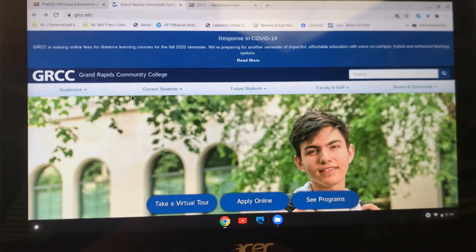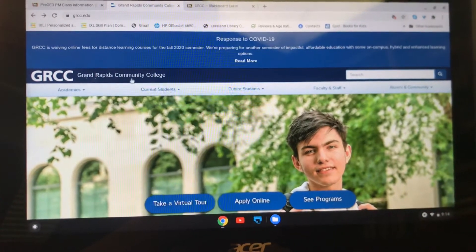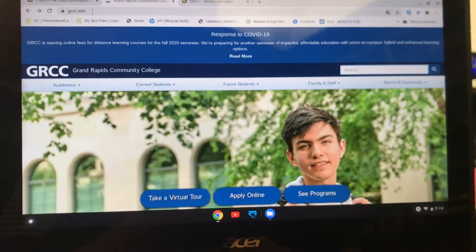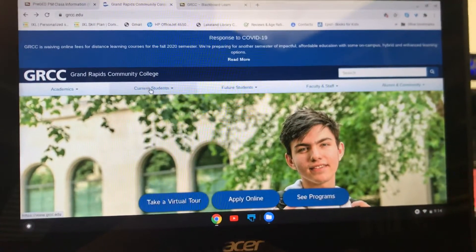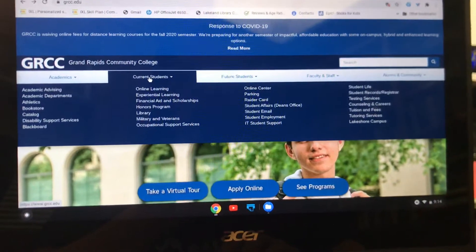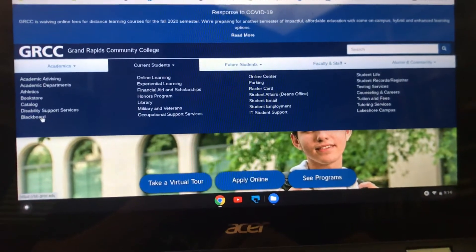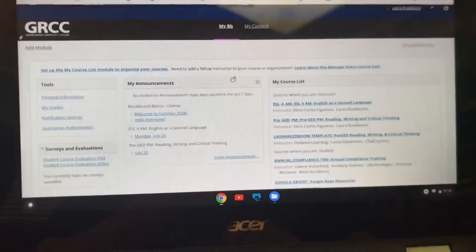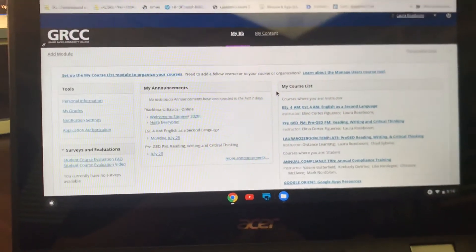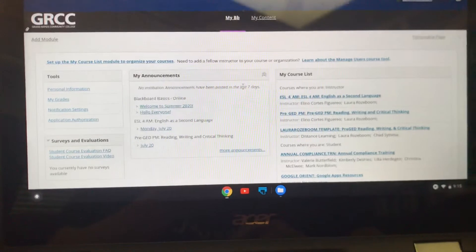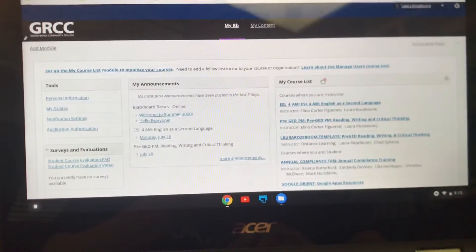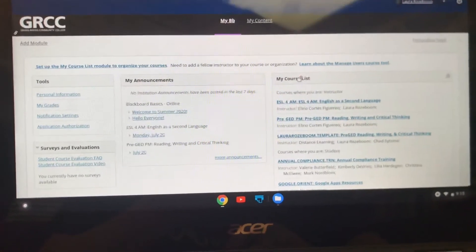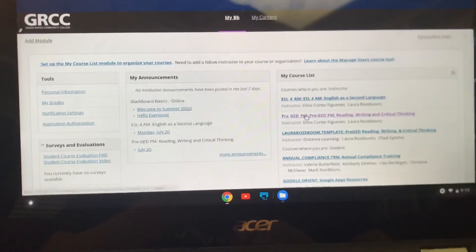So how do you find Blackboard? You're going to go to the GRCC website — this is grcc.edu — and then you're going to go to Current Students, because you are a current student. Current means now, and you're going to go down and click on the Blackboard link. When you do that you are going to find a page like this. It's going to have a lot of information and be a little overwhelming, but all you're going to do is come over to the right — right here, My Course List — and you are going to find your class.